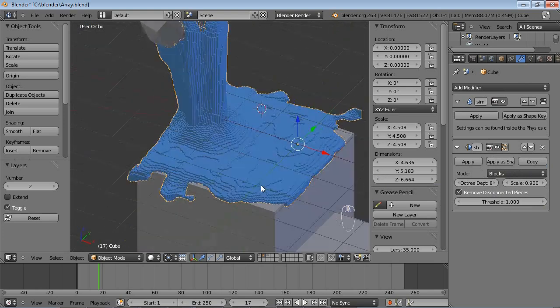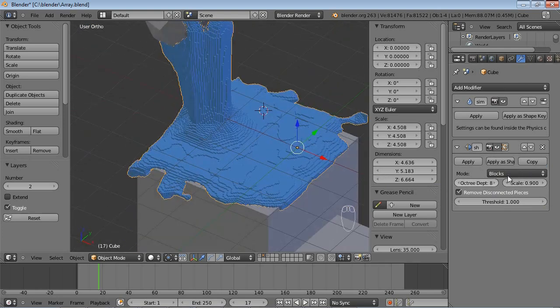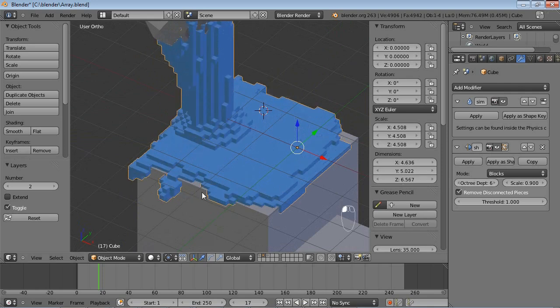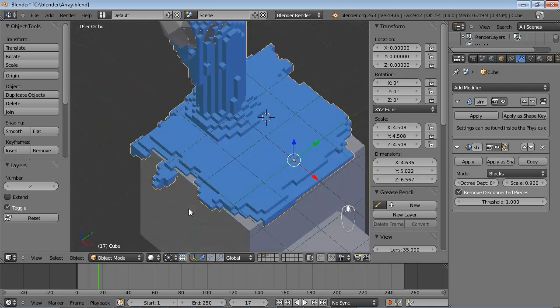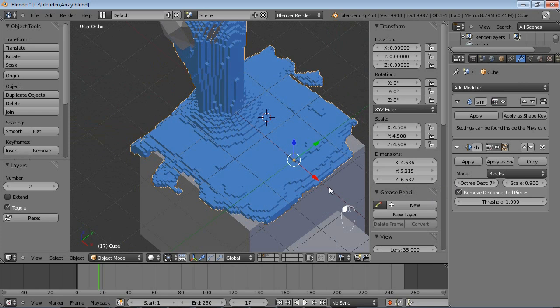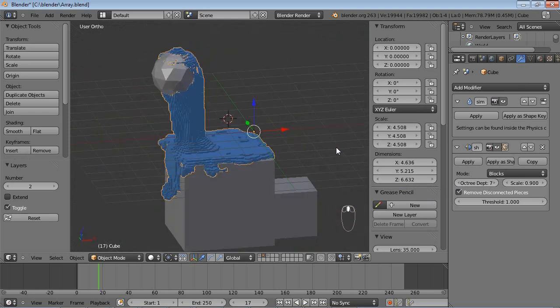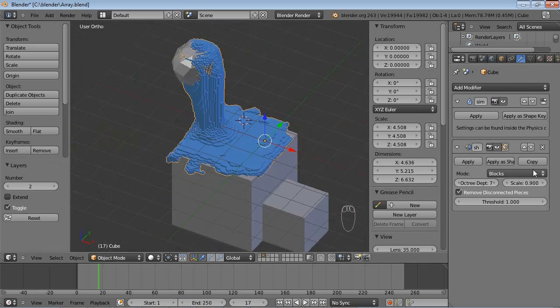So, using the Remesh Modifier Block option, you can sort of Lego-fy your objects, making them look like they were, well, consisting of blocks.